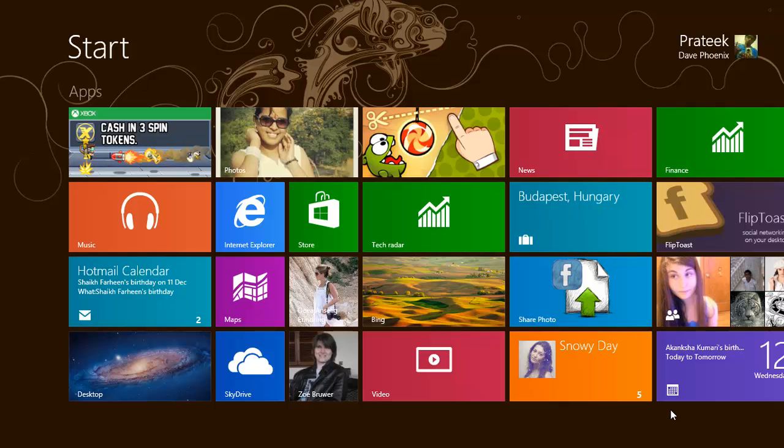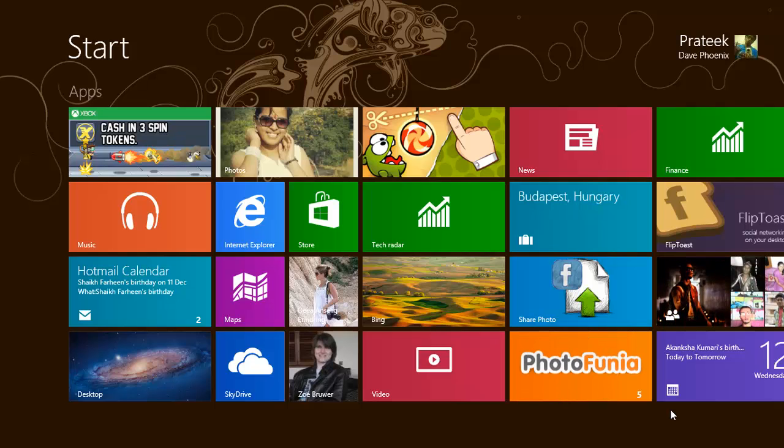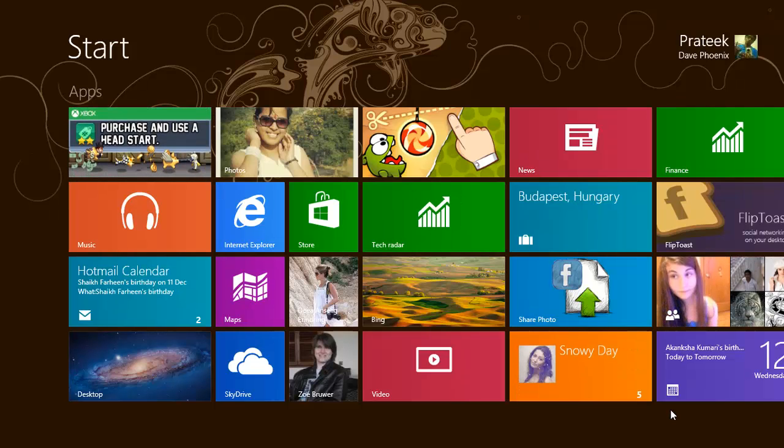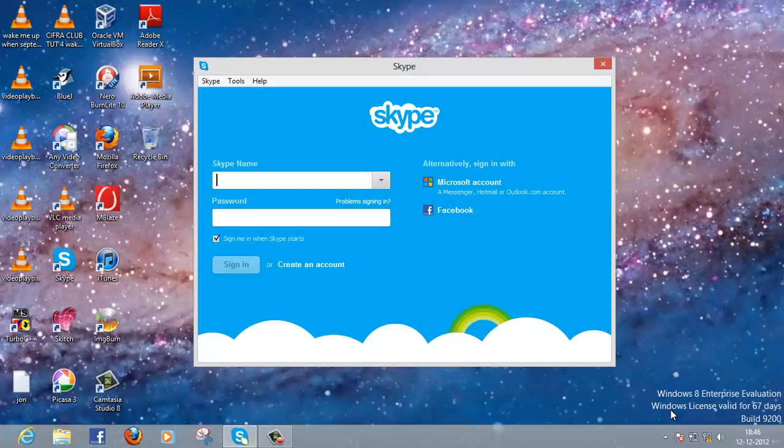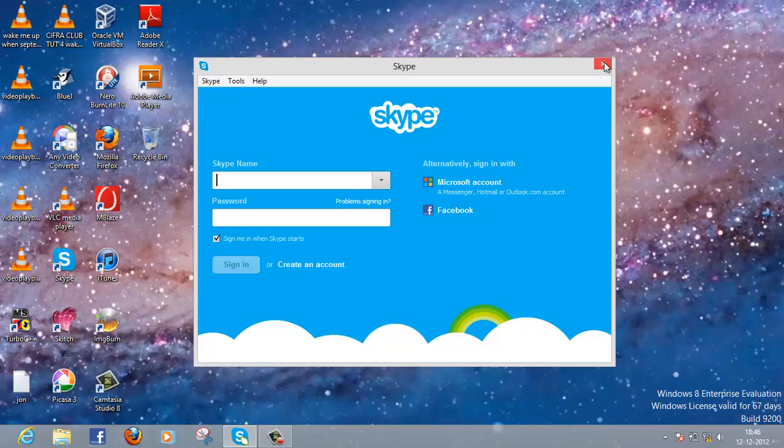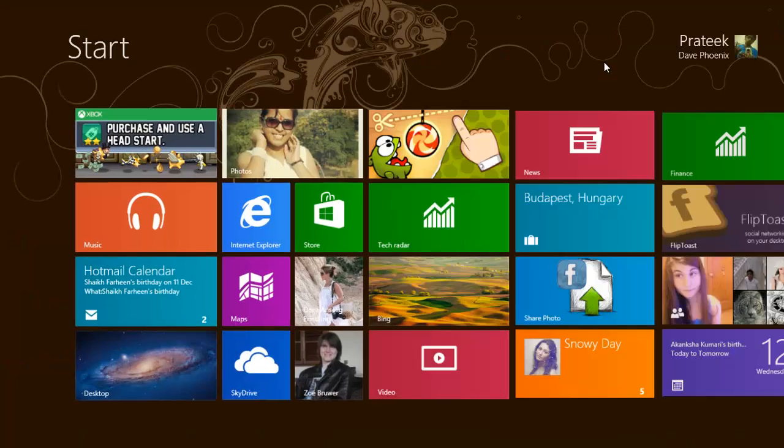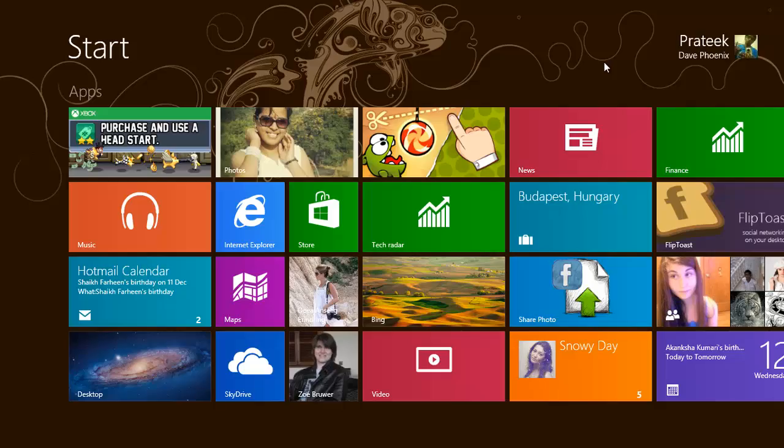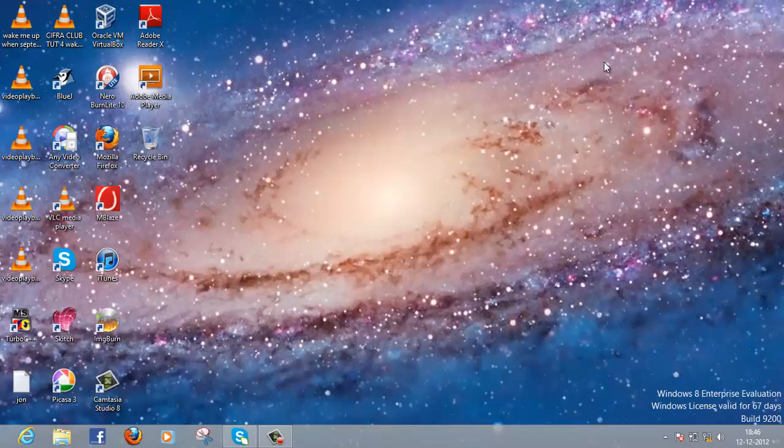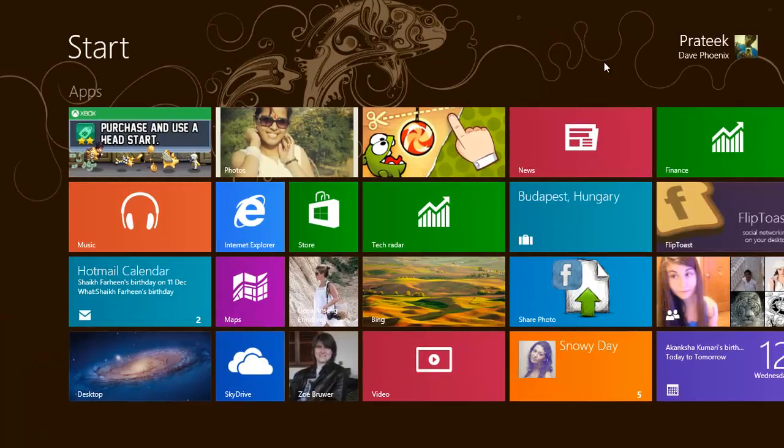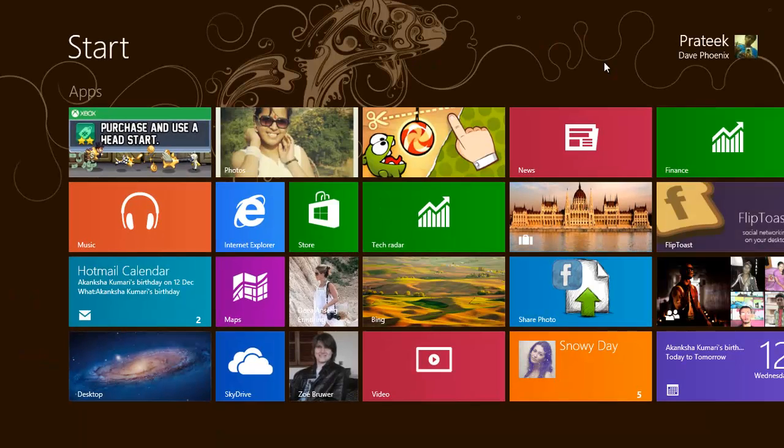What's up YouTube, it's the Phoenix here. In this tutorial I'll be showing you how to customize the start screen animations. When you're on the desktop and switch to your Start screen on Windows 8, you can see the animation is quite mainstream and not that attractive.